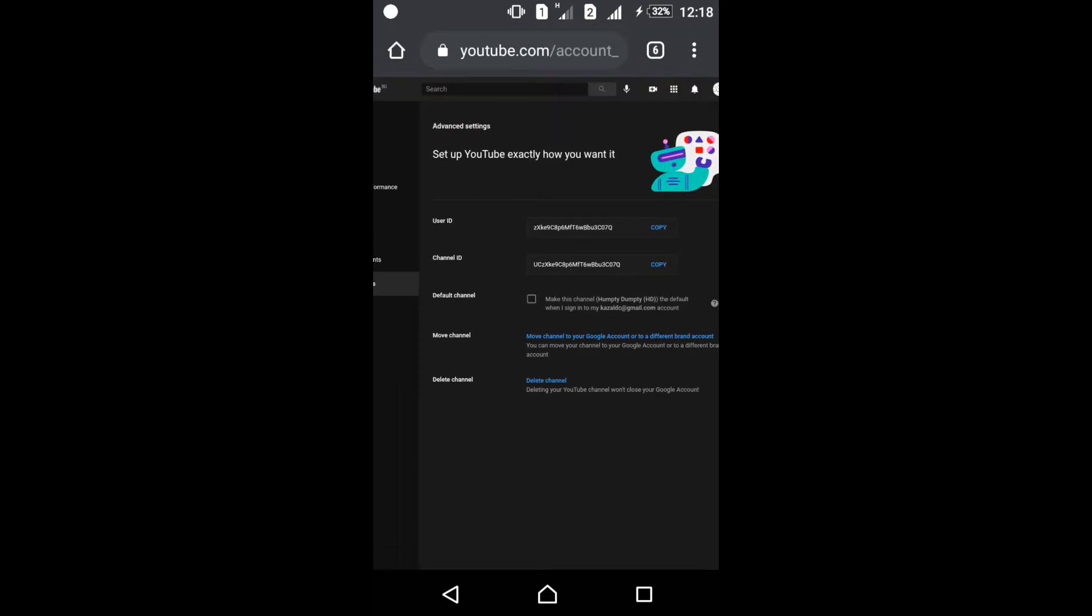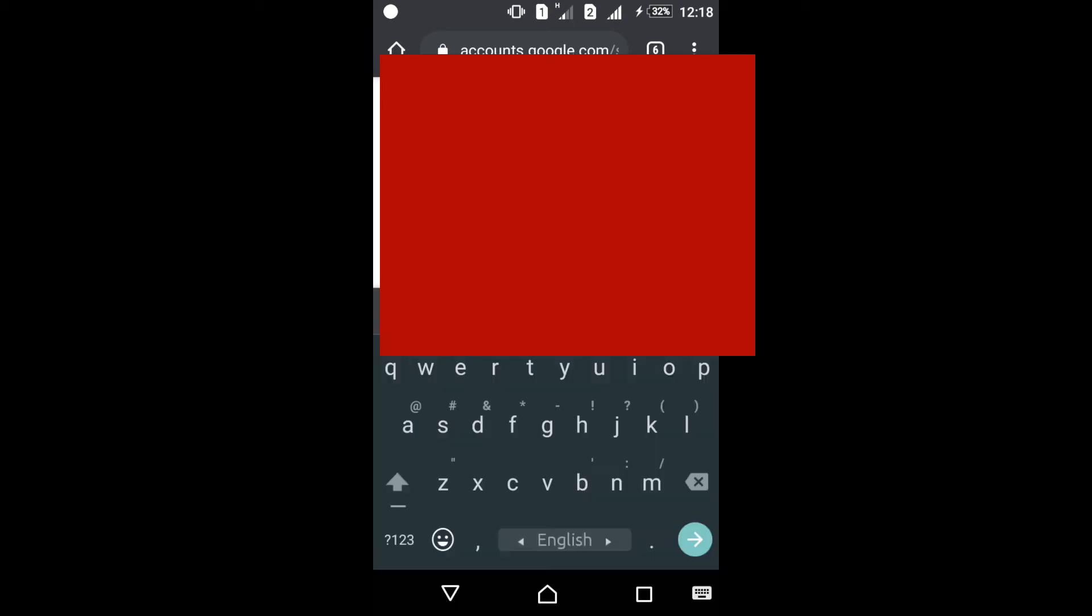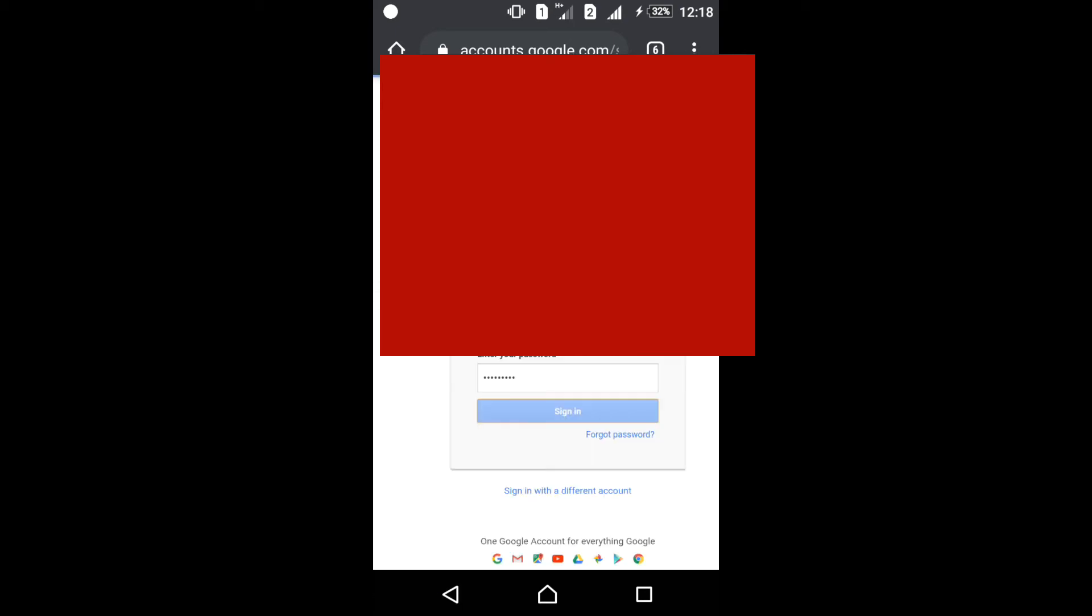Delete channel. Don't worry, it won't delete your channel now. Touch delete and type your password.